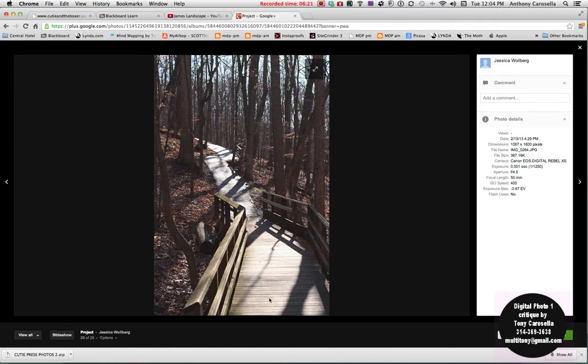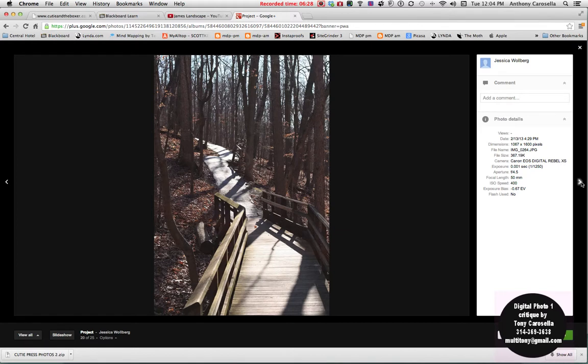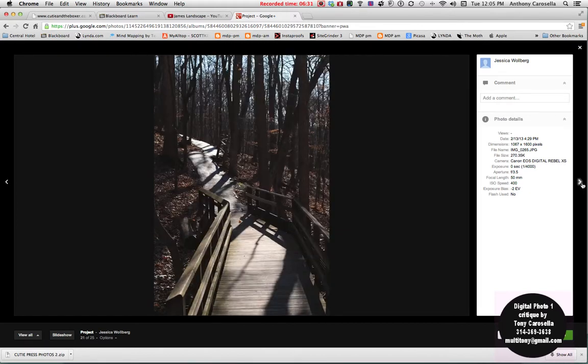Okay, good. And in terms of composition too, you have this nice highlight on the path leading you further back into the picture, so it draws your eye right into there. So that worked out well.